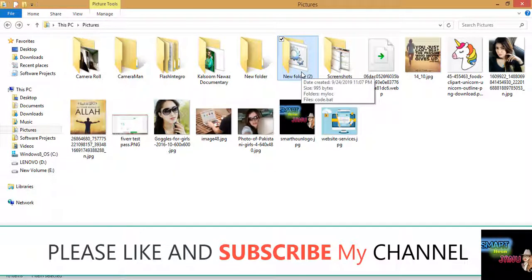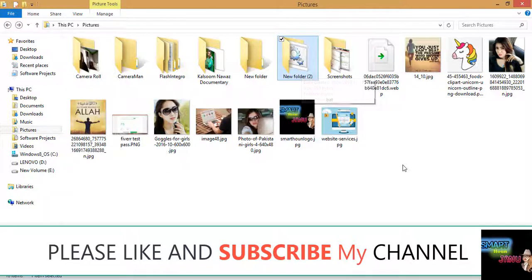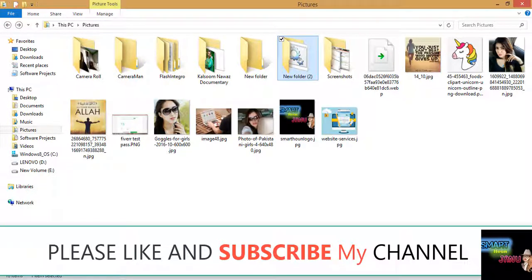I hope you like this video. Please give it a thumbs up, subscribe to my channel. Thanks for watching.